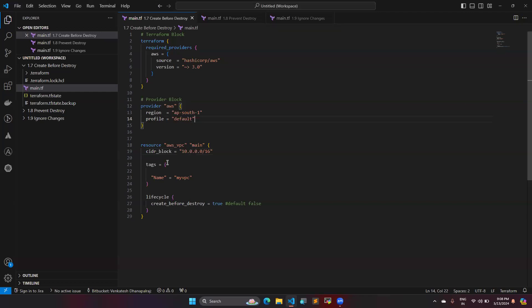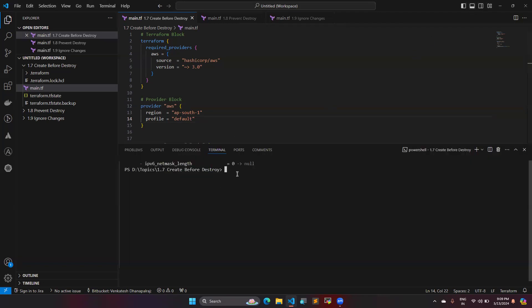Here I am going to create a VPC. In this resource block I have mentioned 'create_before_destroy' equal to true, which means whenever modifications happen with this VPC and you do apply again, it will create the modified one first and then destroy the existing one.